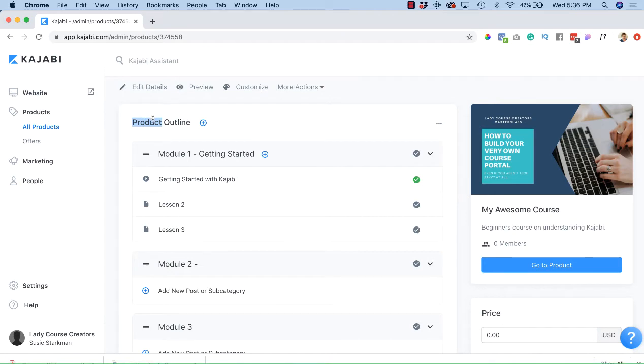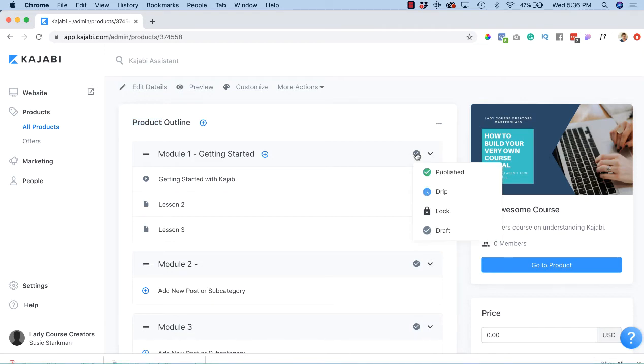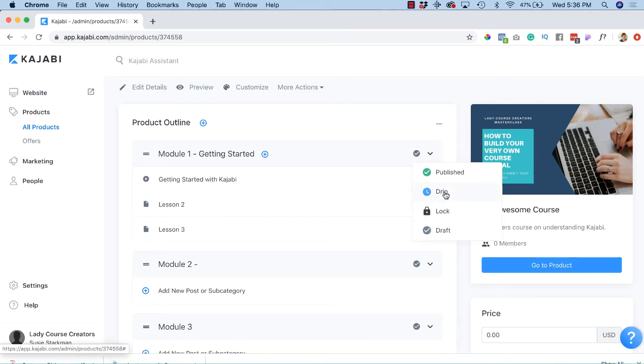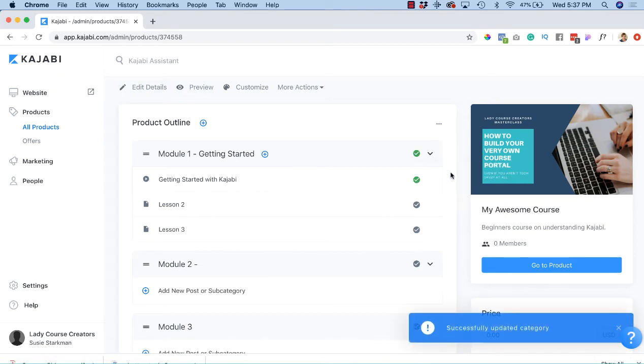Go to any of your modules, let's just start with module 1. You'll see this checkmark over to the right. I want you to hover over it and now you're going to have some options in which to disperse or disseminate your content. We can hit published, which means it's going to be available immediately upon purchase of the course.